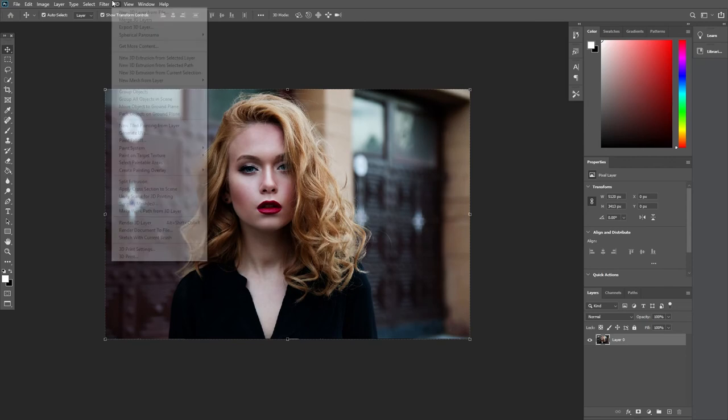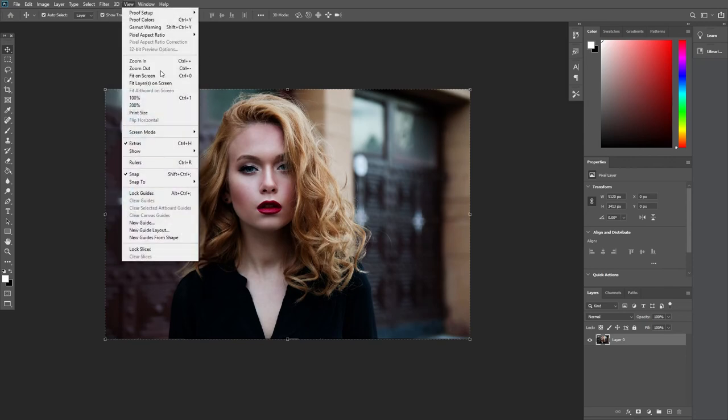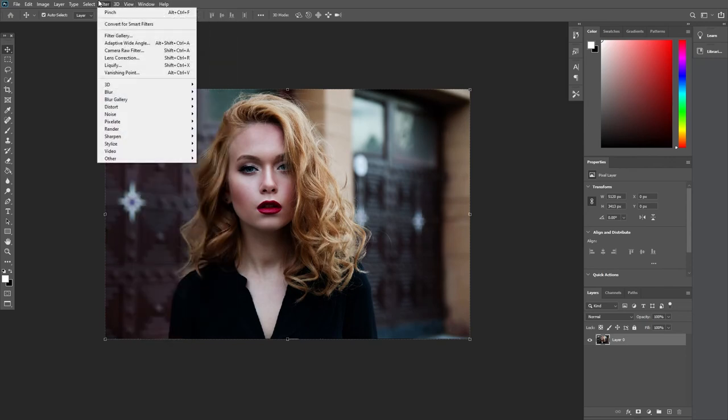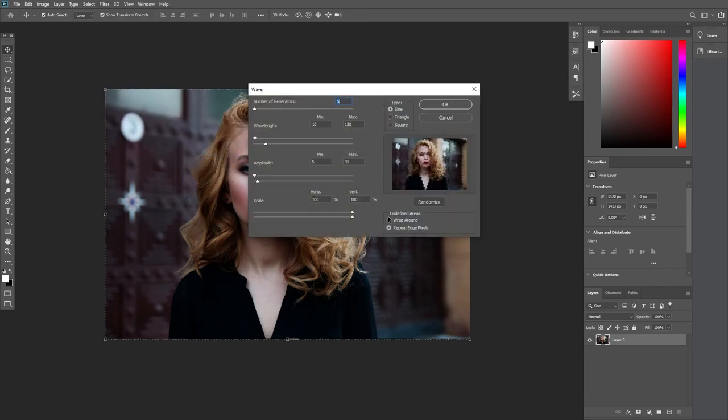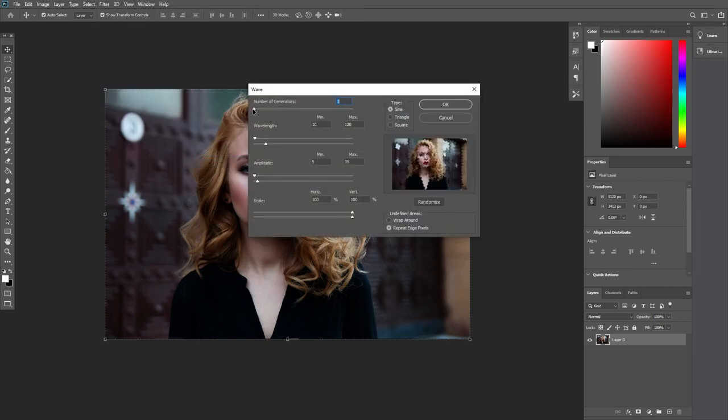Now we can try out a bunch of these. There's not just one specific that you should stick with. So that was pinch—next we can go for wave. We can try this and you can put this up as much as you want and see how it really distorts the image on the left-hand side.